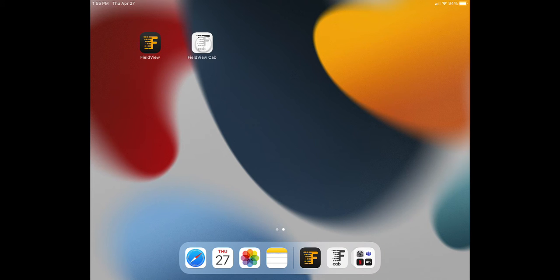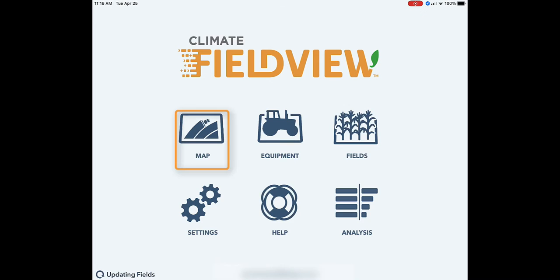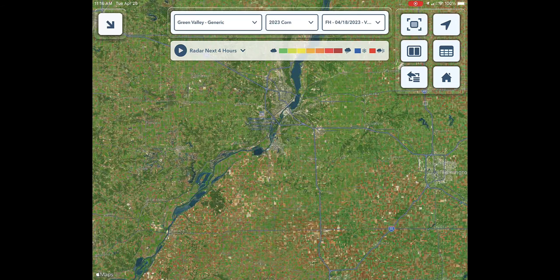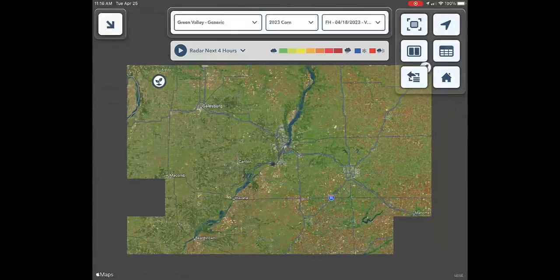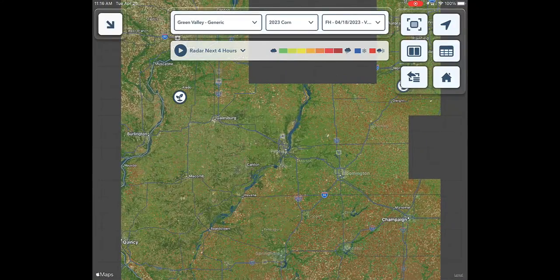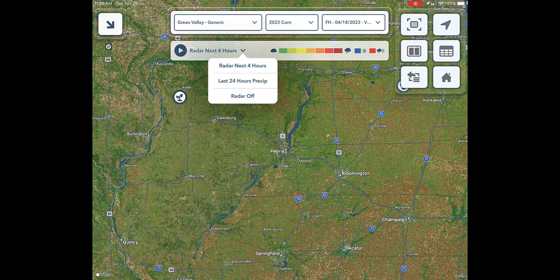You can also use the weather tool in the Field View cab app to view radar. Navigate to map, zoom out, and toggle to view radar for the next 4 or past 24 hours.